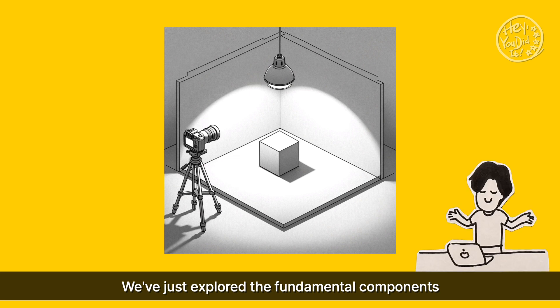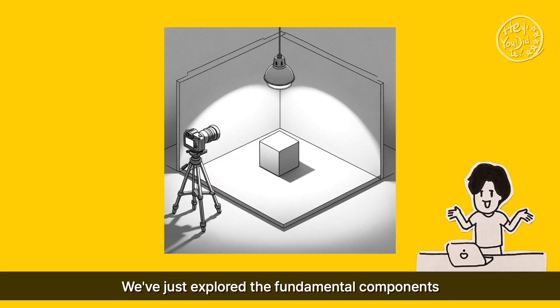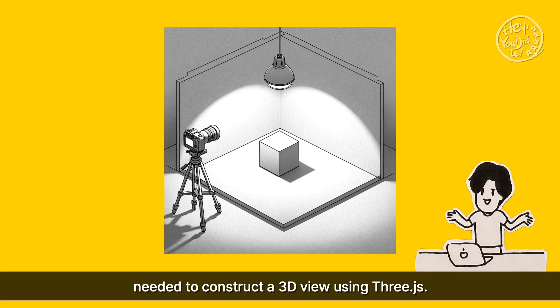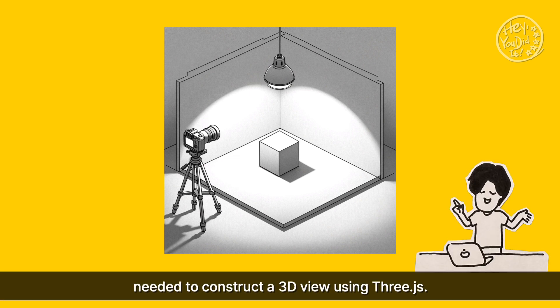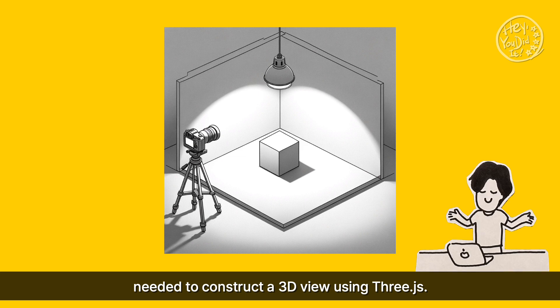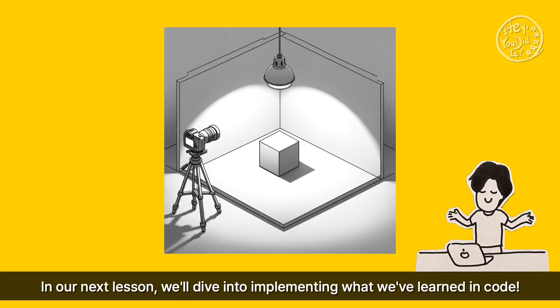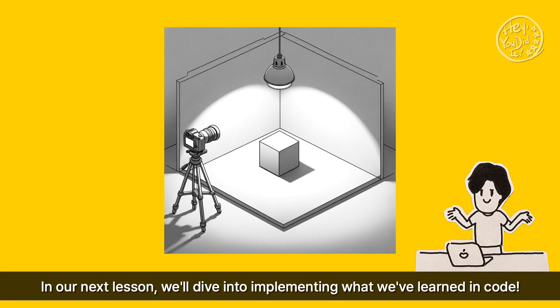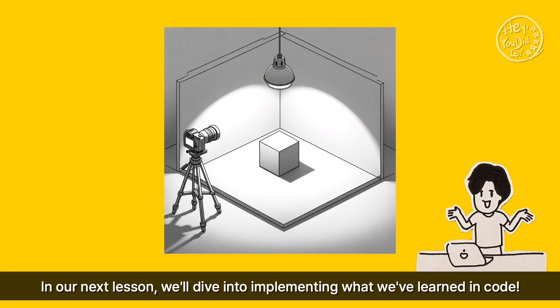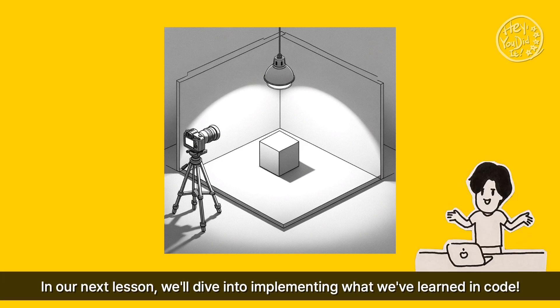We've just explored the fundamental components needed to construct a 3D view using Three.js. In our next lesson, we'll dive into implementing what we've learned in code.